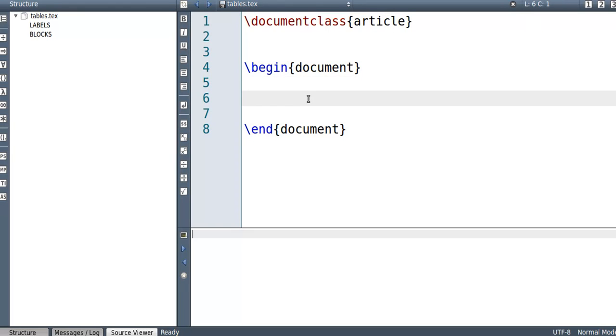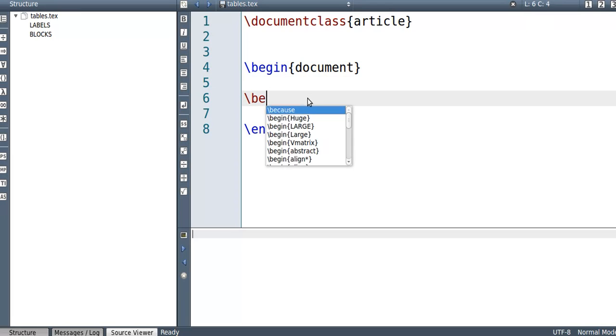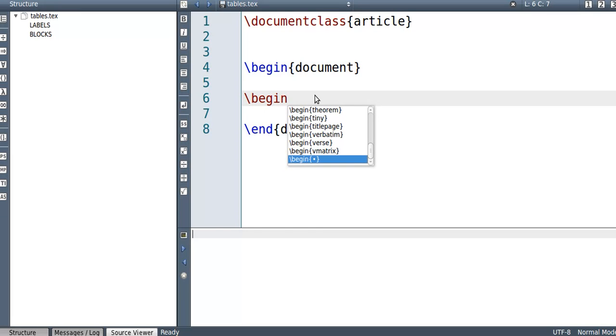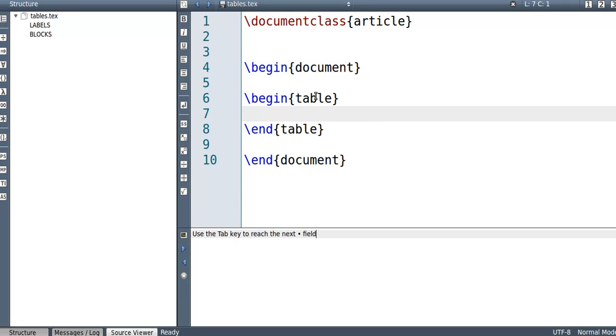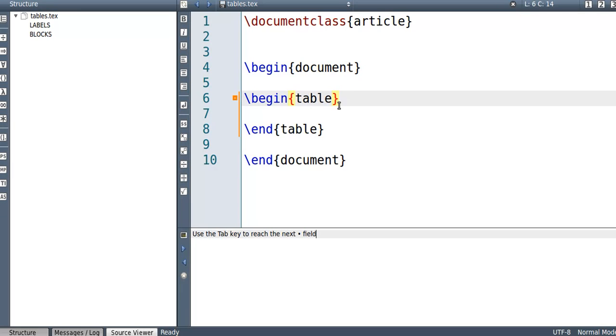To put in a table, what you need to start off by saying is begin and then table. Now this is not really the most important part, the table thing, but it's recommended if you want to put a caption or you want to refer to this as a label. If you want to do that, you have to put table in there.